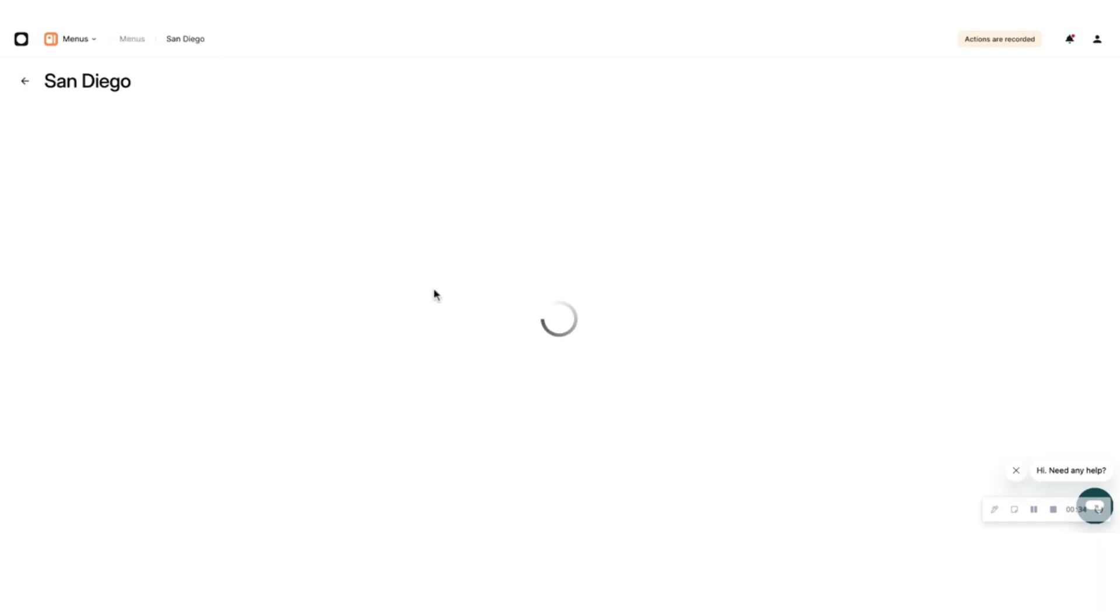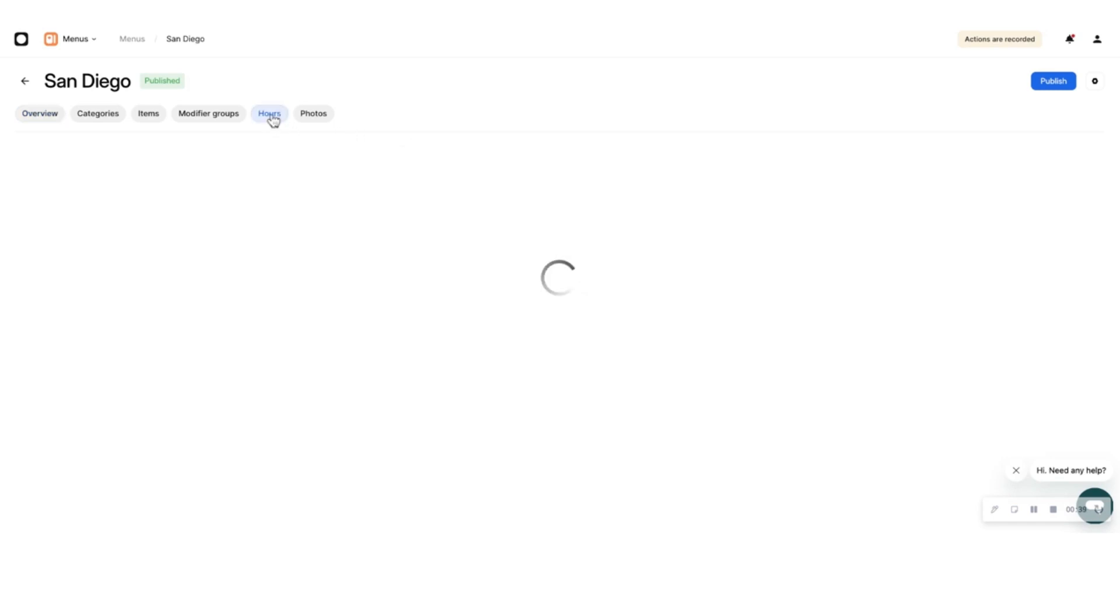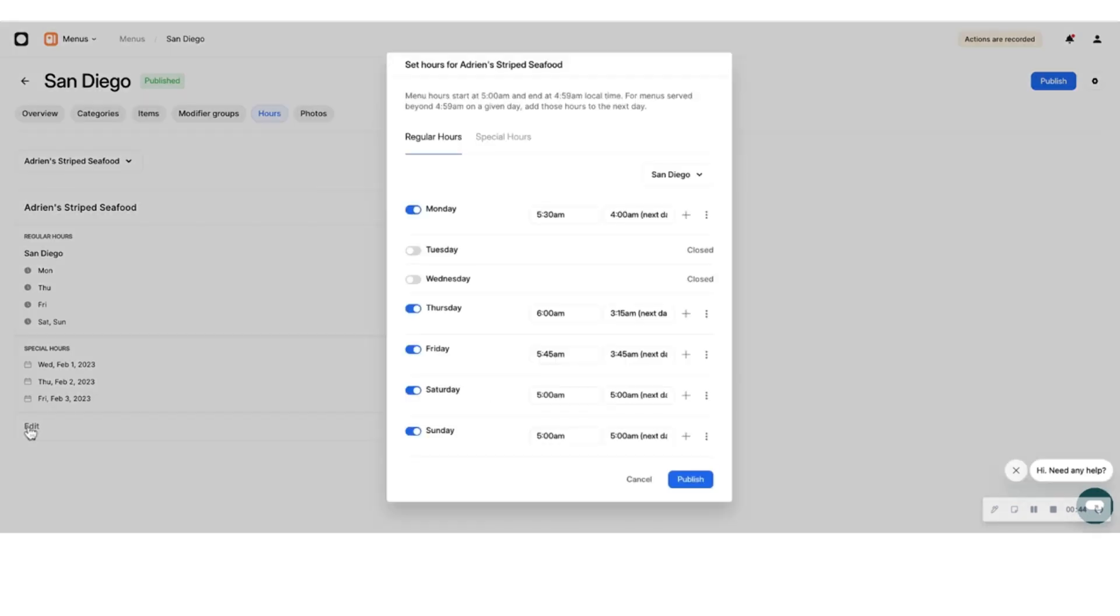Next, set up operating hours for this menu. Operating hours are the hours where this menu is available to your direct orders customers. Select the menu you'd like to add hours to, click on Hours, and enter the opening and closing hours for each day, including special hours for national holidays and other special occasions.